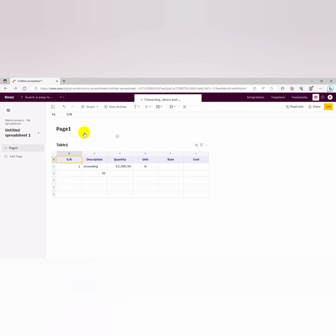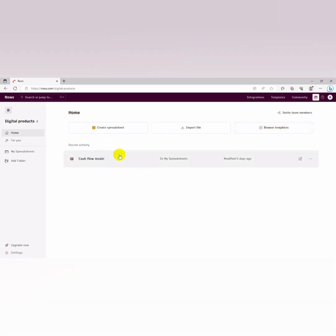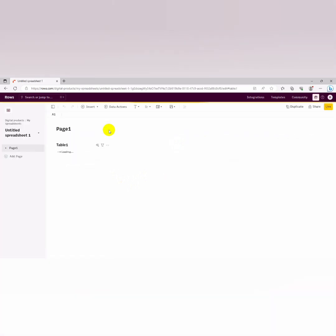So now let's go down to our row. I already started creating the format but let's go from scratch and see how we can use rows. When you log into your Rows.com, this is the first interface that you see. You can decide to create a spreadsheet, you can decide to import a file, you can decide to browse templates. You could decide to import a file, either CSV file or Microsoft Excel file. You can decide to invite your team members because it supports collaboration so well. For this exercise we're going to create a spreadsheet.